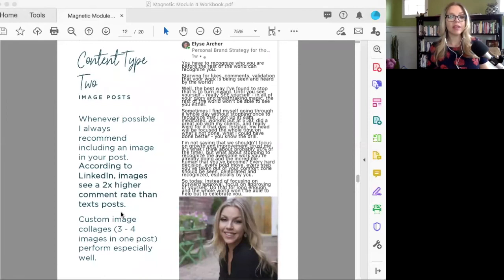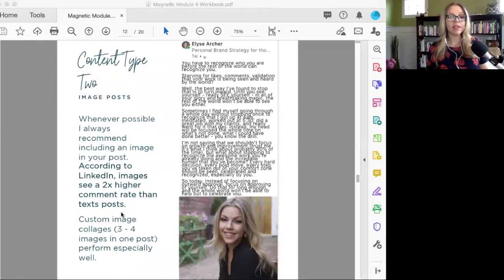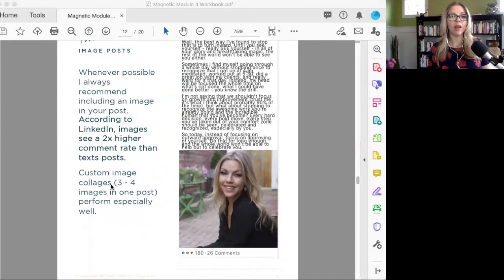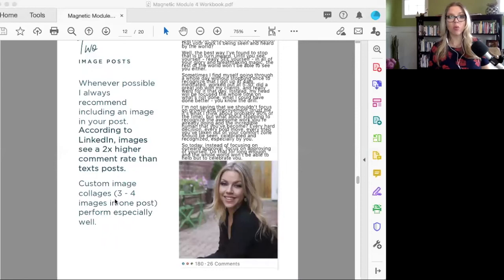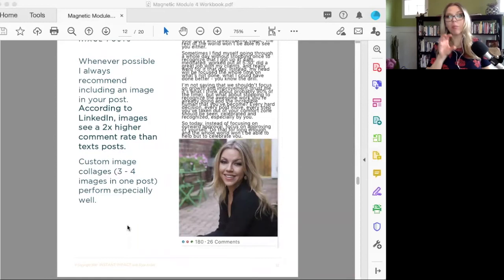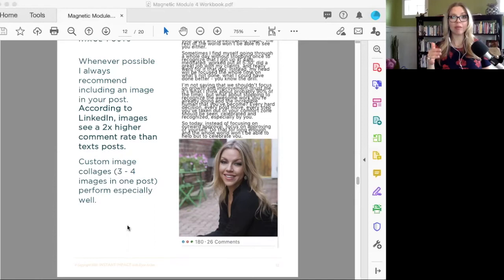The second type is an image post. This is where you take a text post and you add an image with it. LinkedIn says that images see a two times higher comment rate than just text posts. Something else that's working really well right now is an image collage, which is basically taking multiple photos and putting them in one post—three to four that people can flip through.